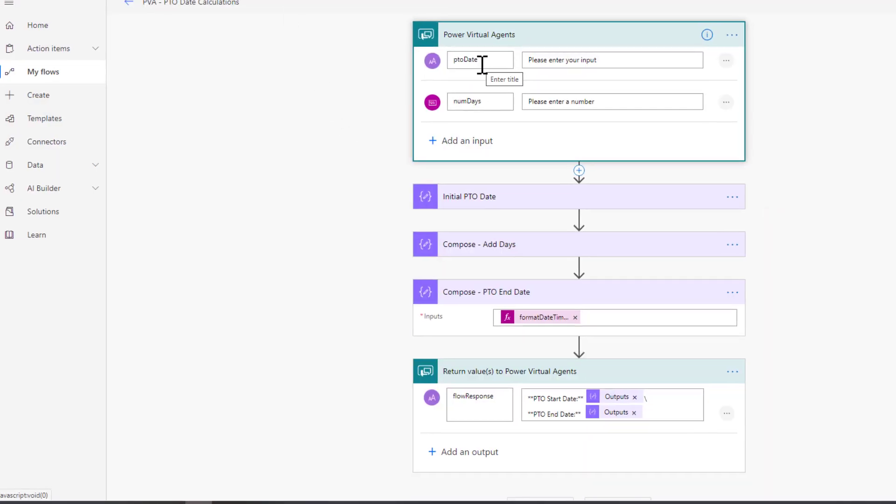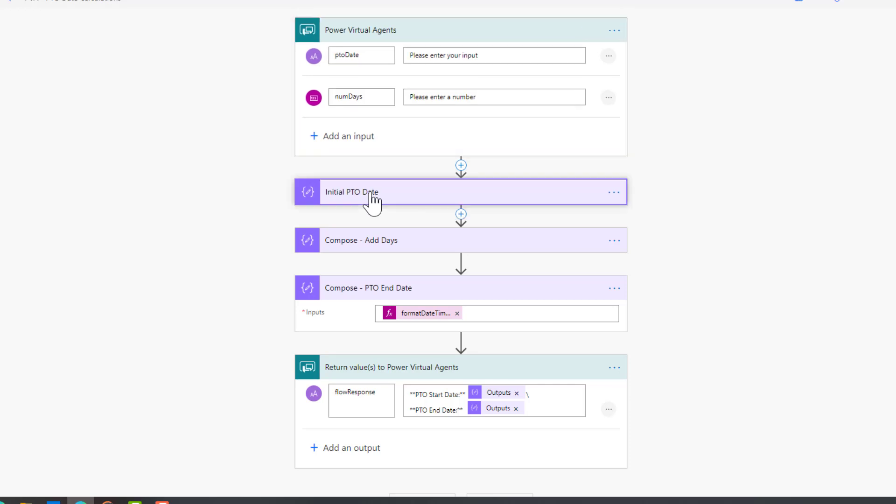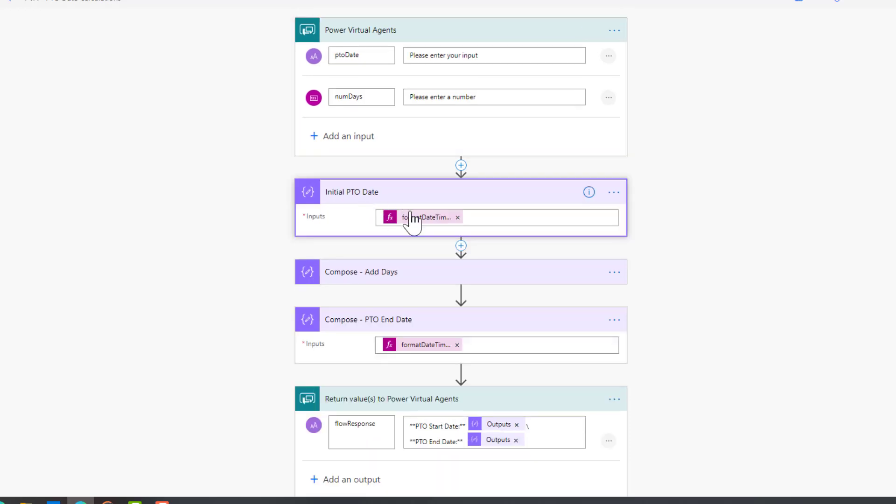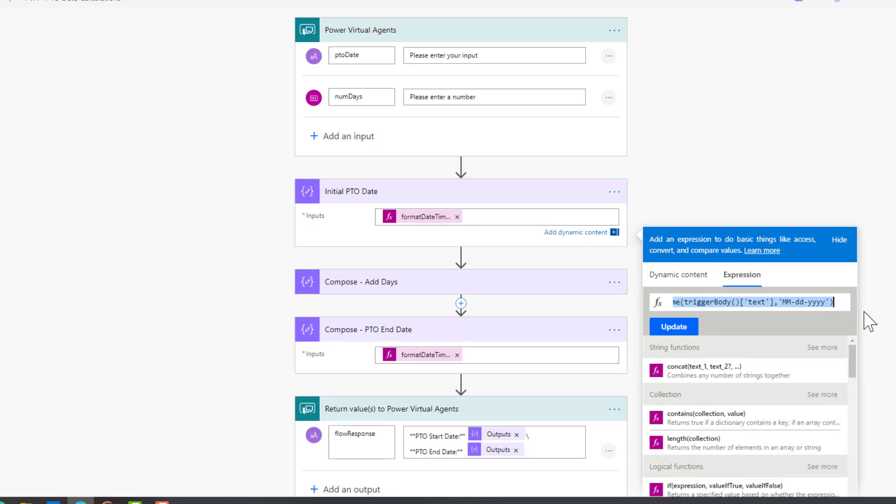Now let's flip over to Power Automate. Here's where I'm going to expose those different inputs for my trigger - I've got my date plus I've got my number of days. I've broken this up into three parts. You could reduce the number of steps here, but I really wanted to show this for illustration purposes. What I've done initially is I want to capture the original PTO date but I only want to capture the date, not the timestamp as well.